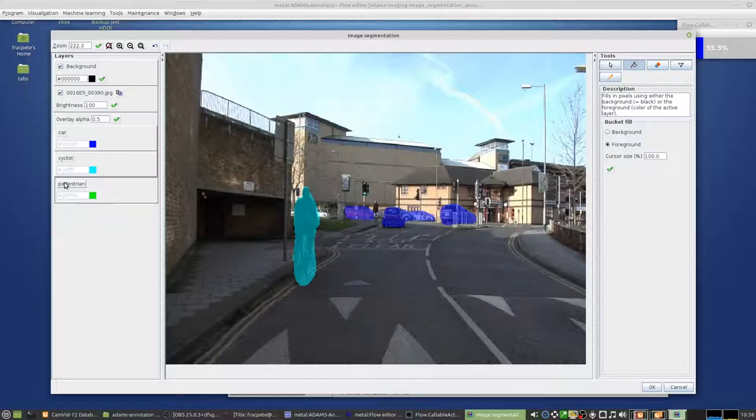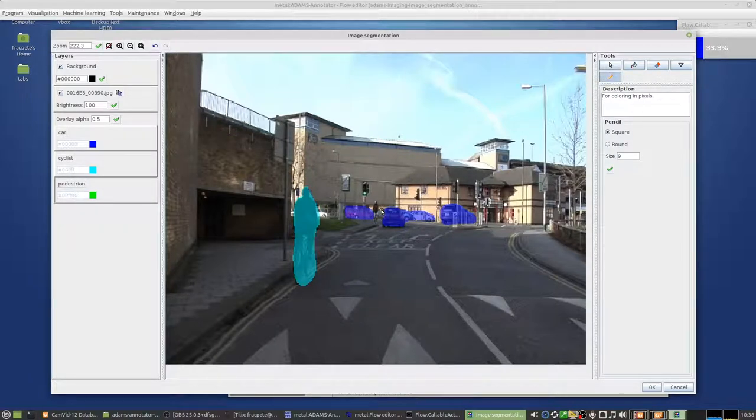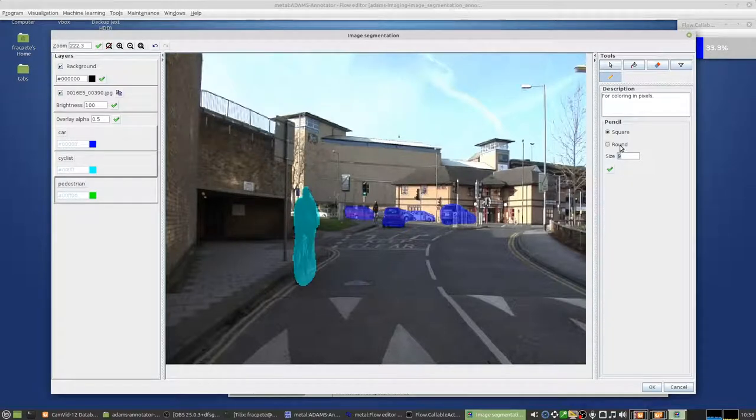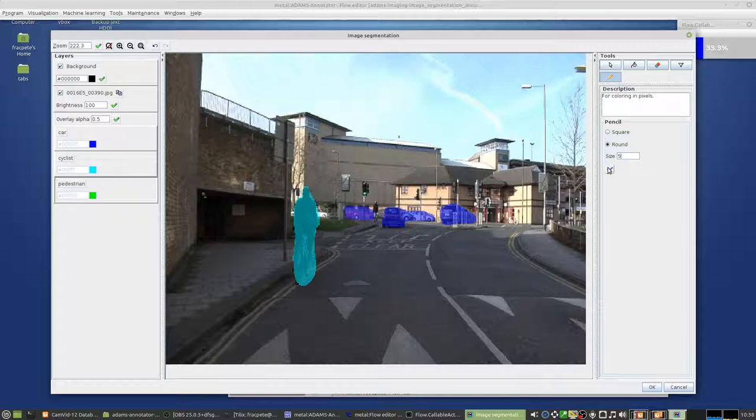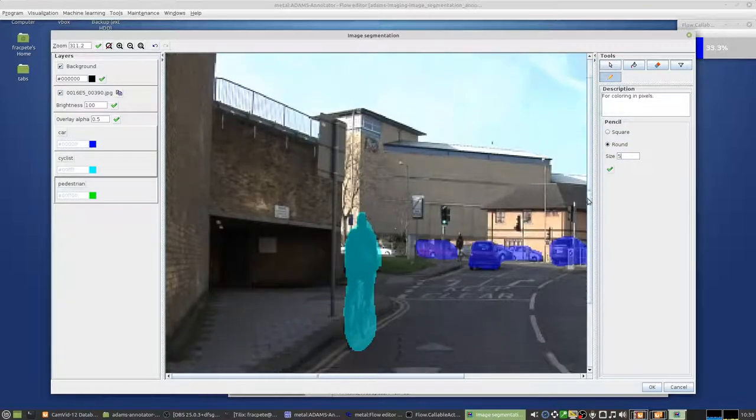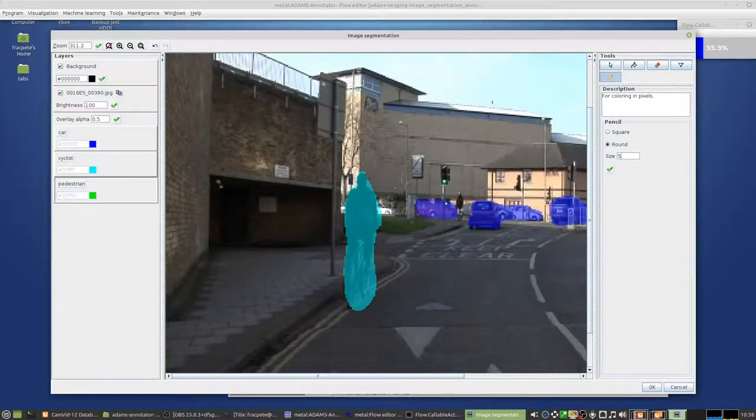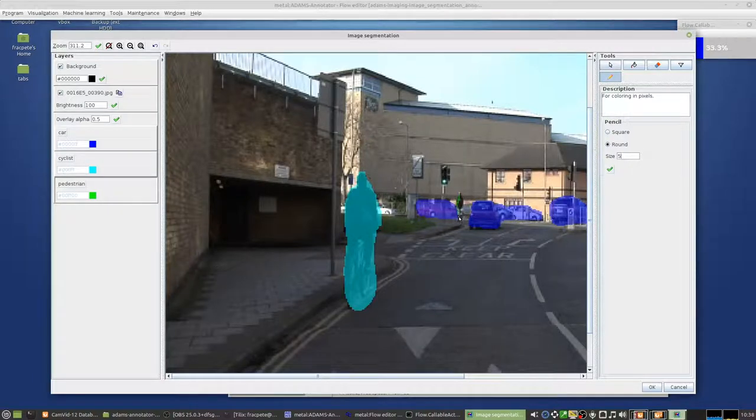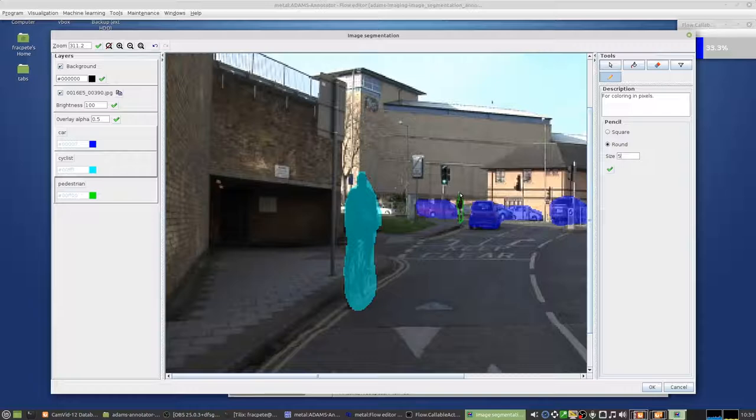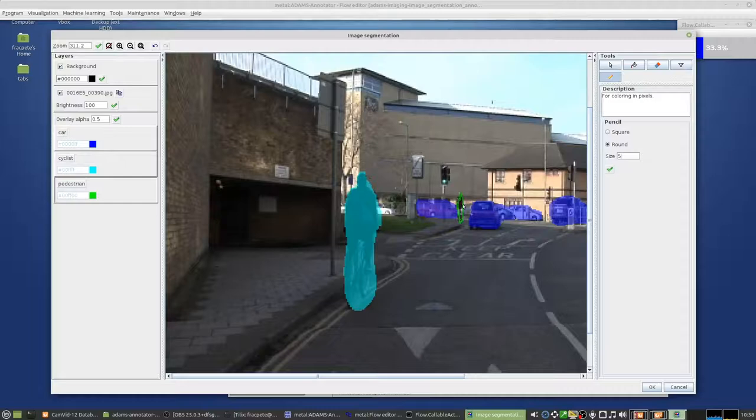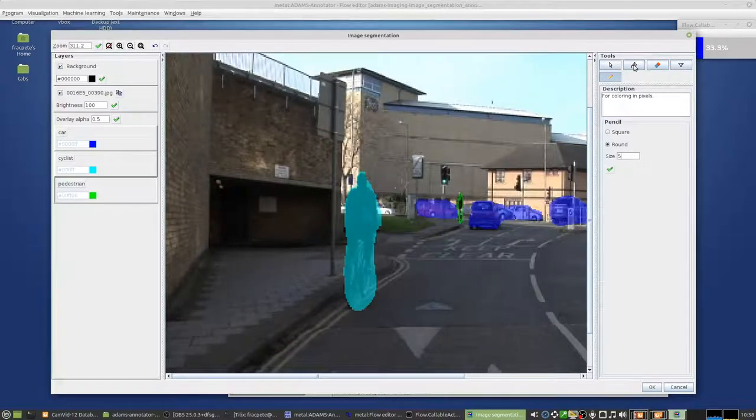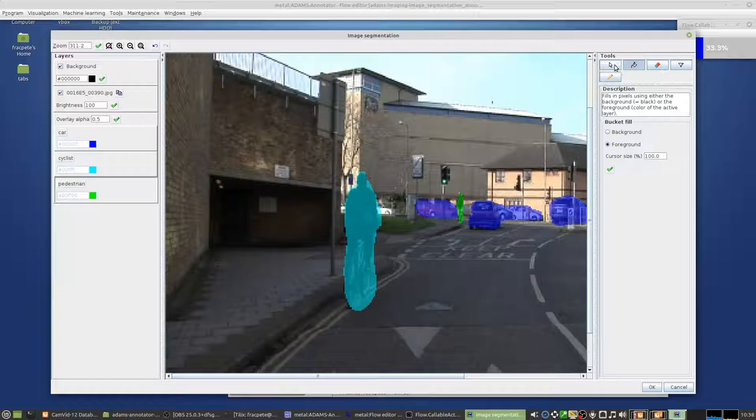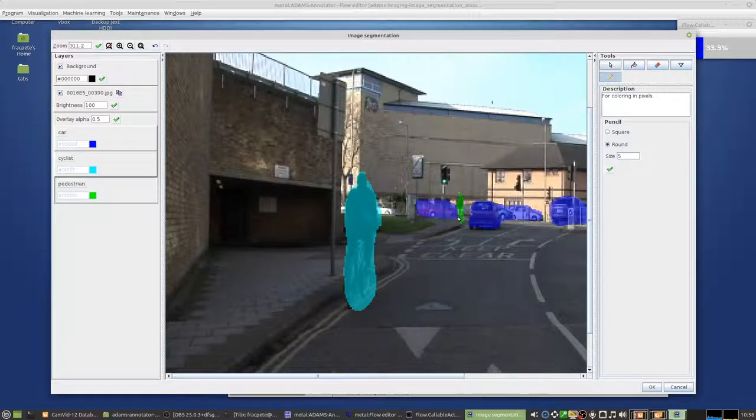And then we go over to the pedestrian. And you might actually sort of like use a round one and actually use a smaller one. Also zoom in a bit. You can also use the mouse wheel for zooming in and out. And then we can trace that one. The smaller the objects, the more fiddly it becomes, of course. But that's unfortunately just the nature of things. And then we can fill that bit. I want to fill that little pixel there. There we go.